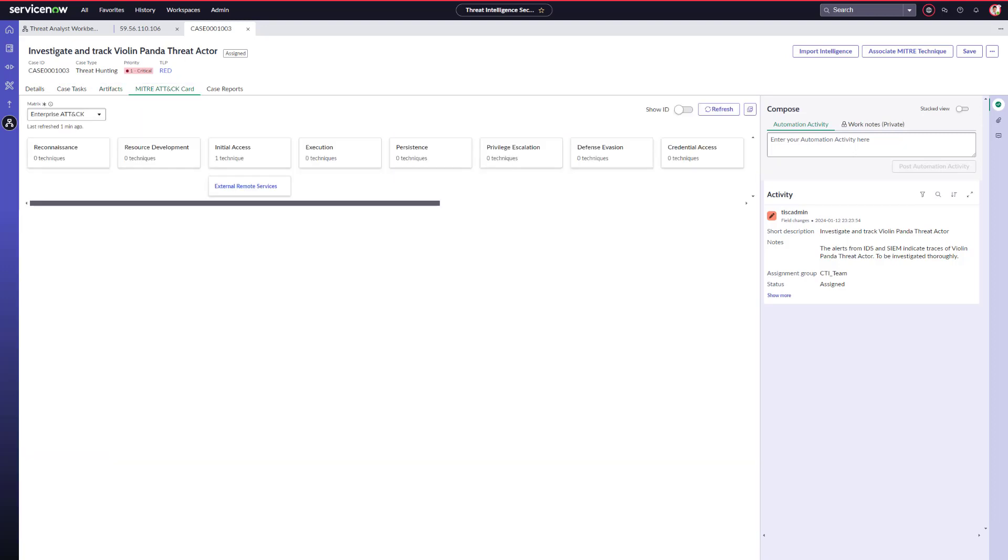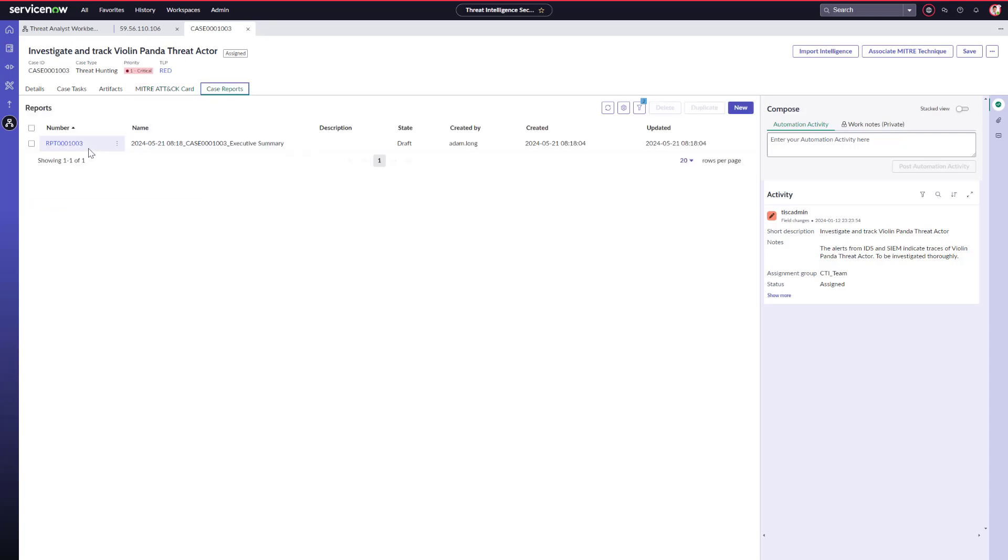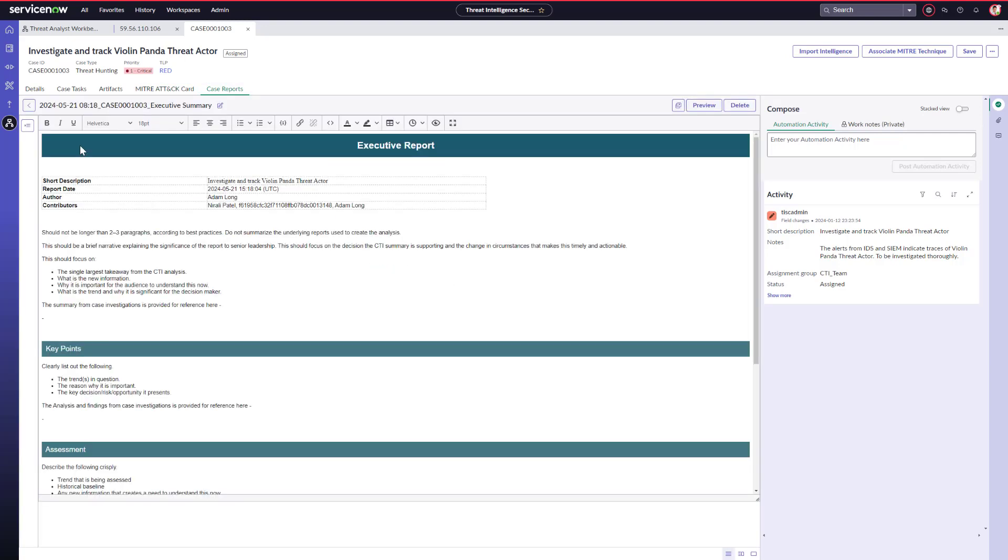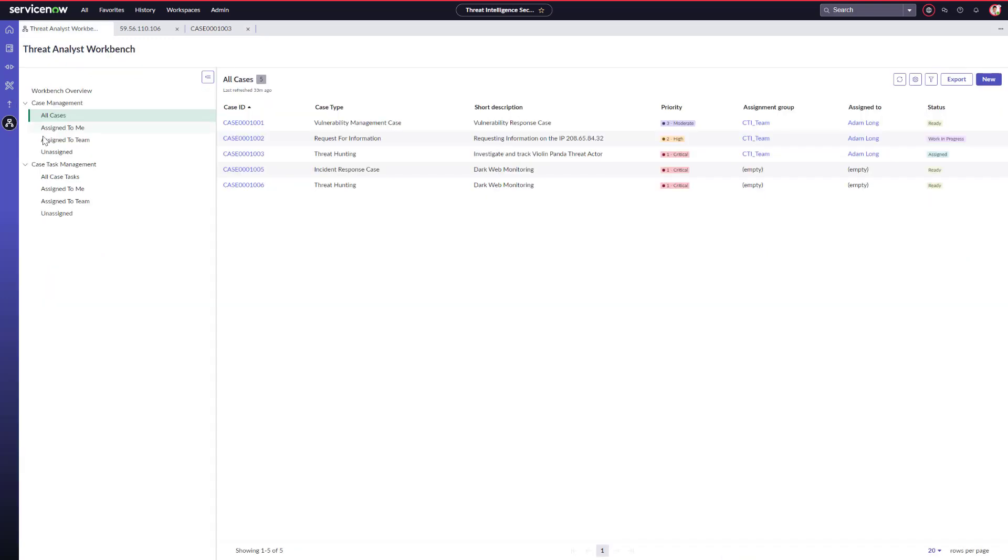Adam can also view or create any case reports. Within TISC, we can create various report templates so that the CTI team doesn't have to spend a lot of time on report writing. While he is here, Adam's going to take a look at another threat intel case that he's been working on, in this case, the 1002 one.